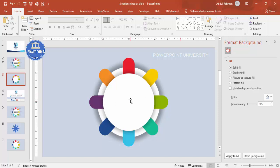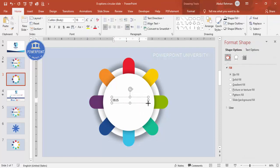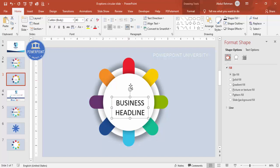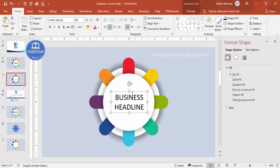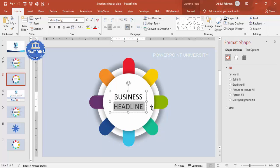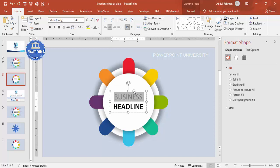Now add some text. Go to Insert > Text Box, click in the center, and type your main title — for example, 'Business Headline.' Select the text, center-align it, increase the font size, position it exactly in the center, and make it bold. You can also give it a different color if you wish.